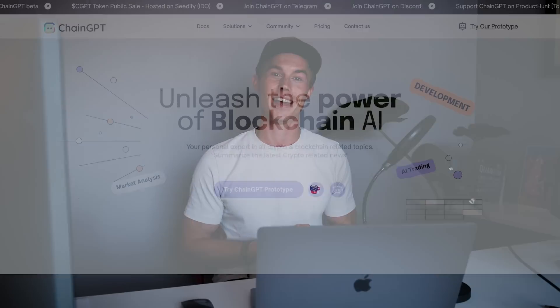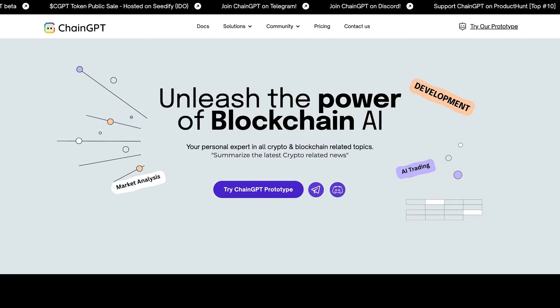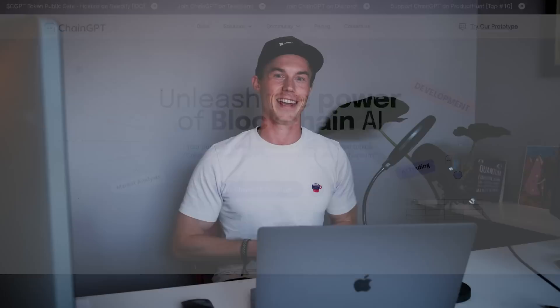Okay everyone, so that was a quick overview of this incredibly powerful tool called ChainGPT. If you haven't already, make sure to check the link in the description and try it out for yourself. Until then, I'll see you in the next video.